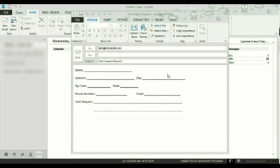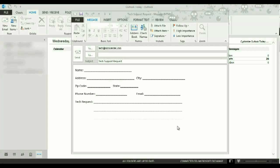The first step in creating a template is actually creating the email first. Now, I have a typical tech support request template already created, just an example. You can do anything you want.